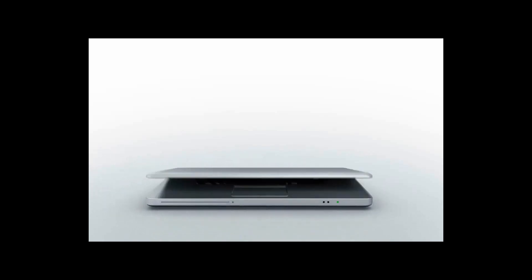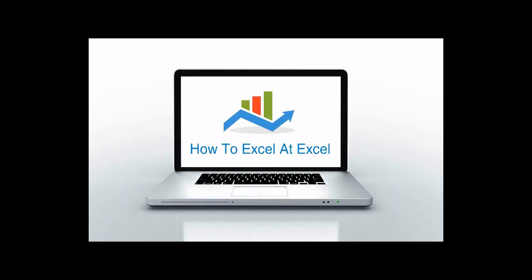Hello Excelers and welcome. Thanks for joining me today for another HowToExcelAtExcel.com Excel tip video.